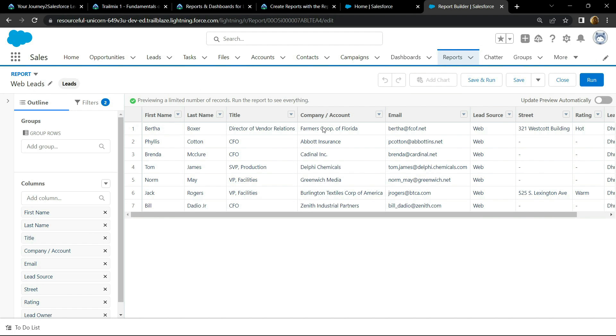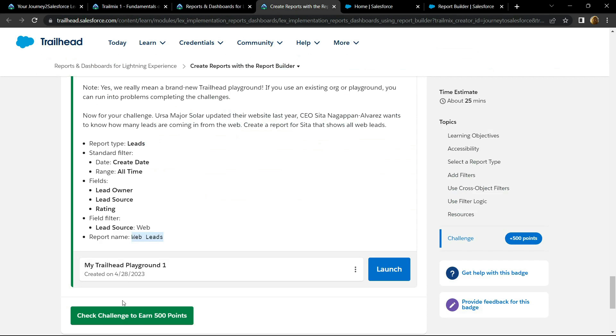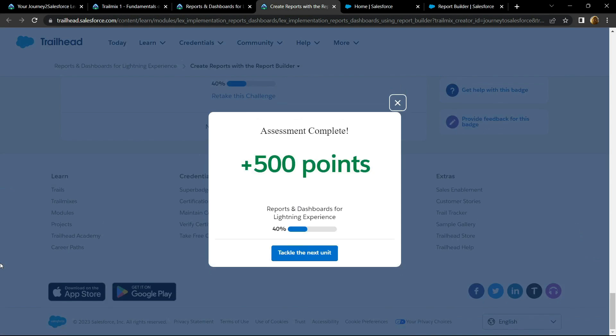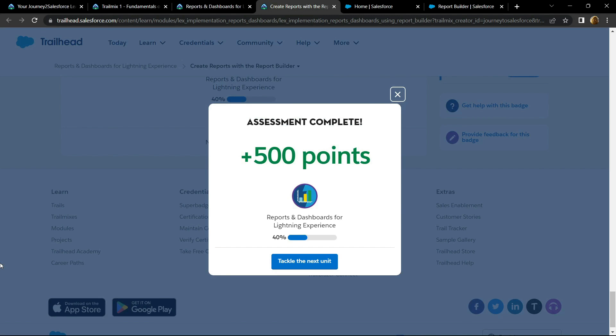Once it is done, you can go back and check the points. Congrats, you have completed this assessment.